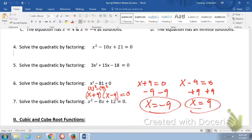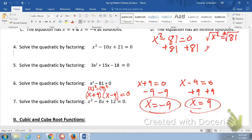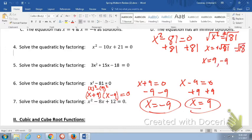Another way to do it: we have x² − 81 = 0, and we only have one x² term, so we add 81 to both sides to get x² = 81. Then taking the square root of both sides — plus and minus — we get x = +√81 = 9 and x = −√81 = −9. We get the same answers.